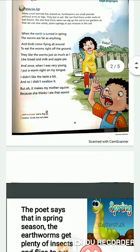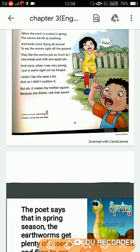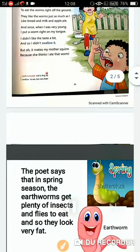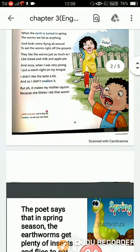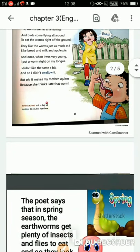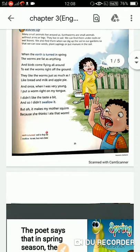In the first line of the poem, 'when the earth is turned in spring' means the soil is dug up. When the soil is dug up, the worms can be seen, and they can be seen to be as fat as anything.